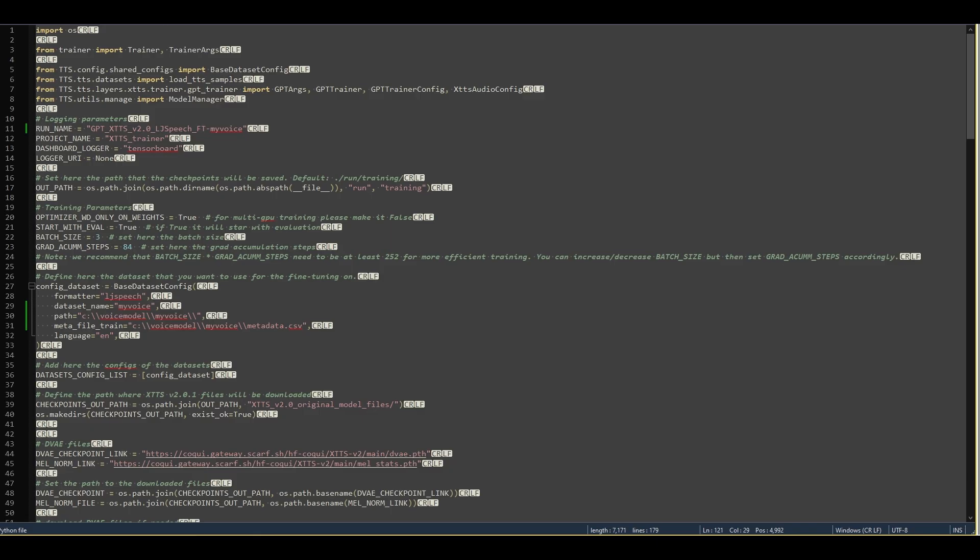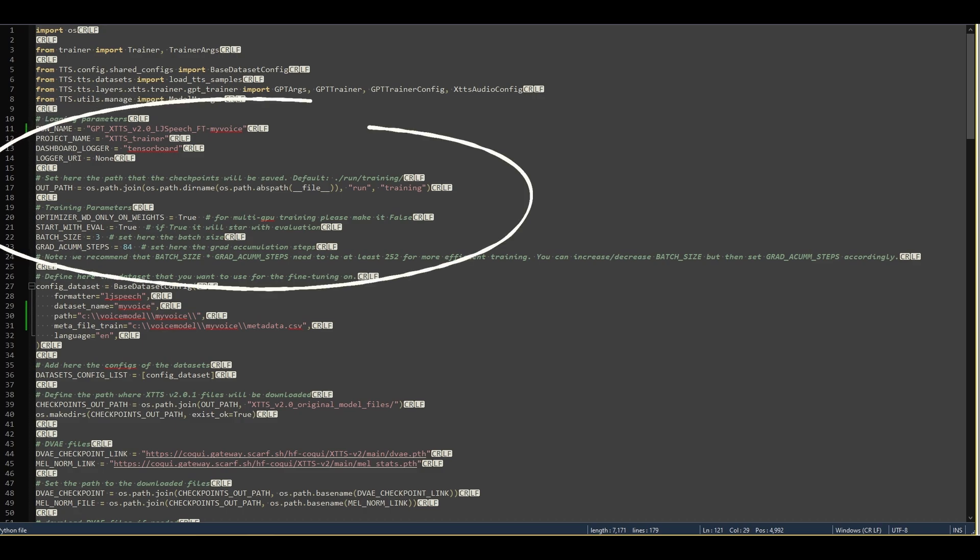To fine-tune the model, I'll take the basic Koki XTTS Version 2 Training Recipe and make a few tweaks. The file can be found in the Recipes LJSpeech folder. I've deviated slightly from the original script. First, I've disabled Start with Eval, lowered Batch Size to 2, and Grad Accumulation to 32.